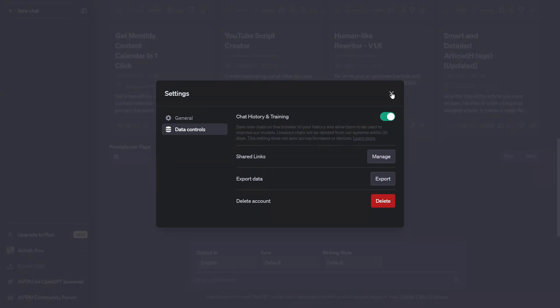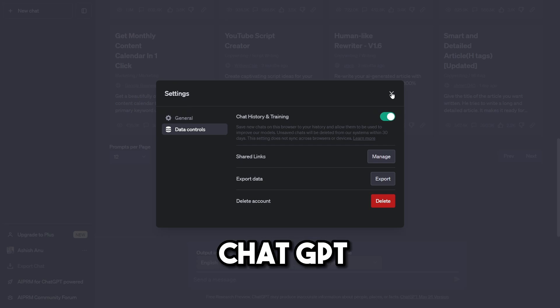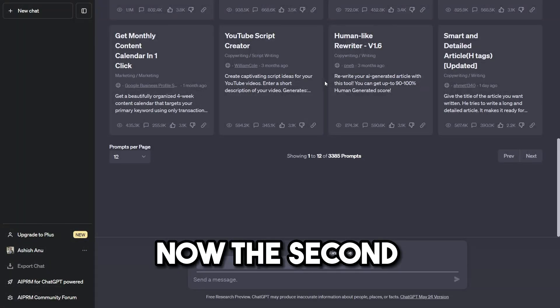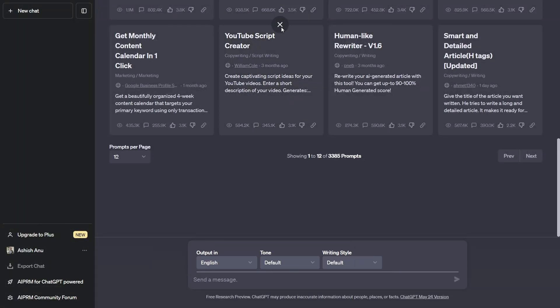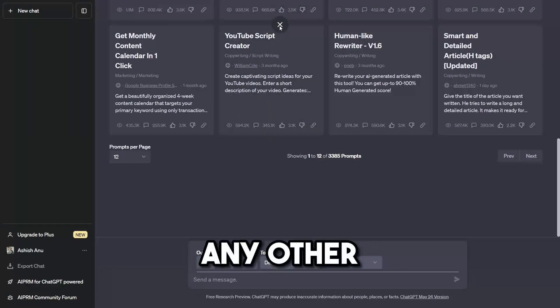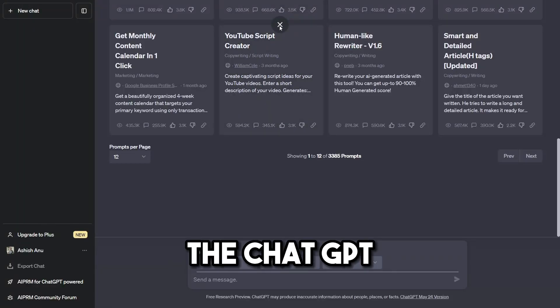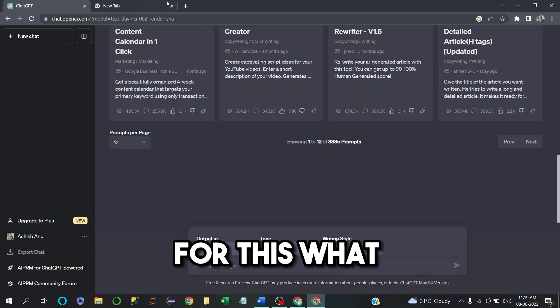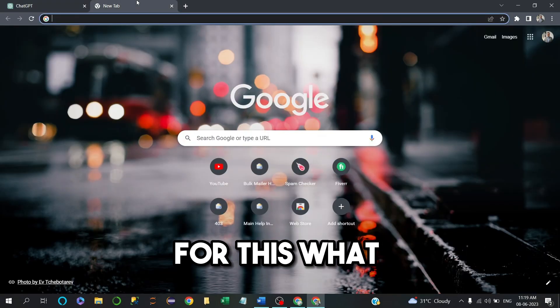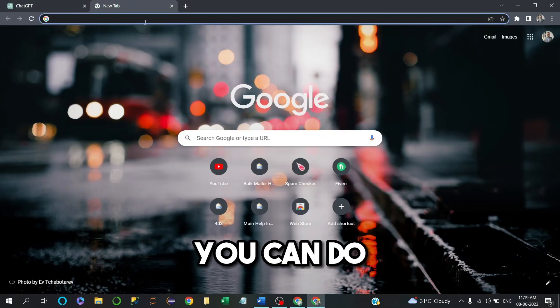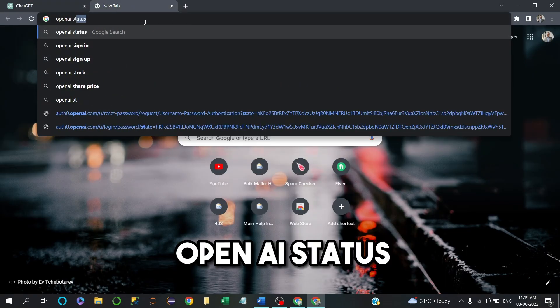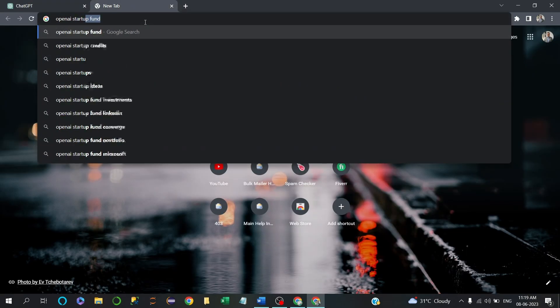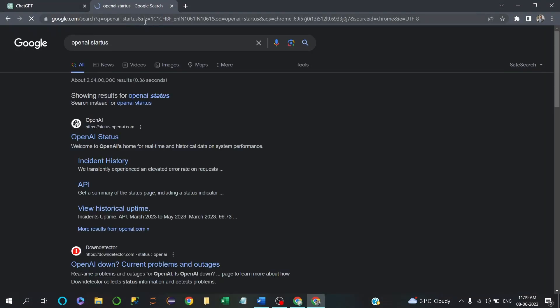The second step is to check the Chat GPT official website for any maintenance issues or other problems. What you can do is go to OpenAI Status and enter it.